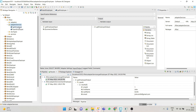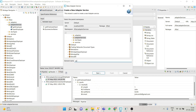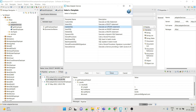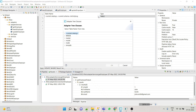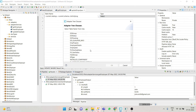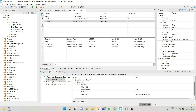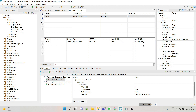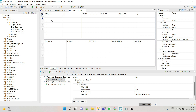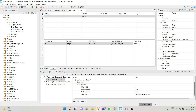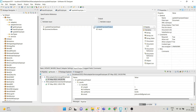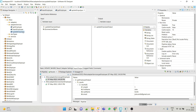Now we'll see the update adapter service. Go to the adapter service folder, right-click, and give the name as 'update employee'. Select the adapter type, select the adapter connection name, choose 'Update', and click Finish. Here again we have to select the table. Go to the Update section — let's say we want to update only the email address. The WHERE condition is based on the primary key, which is employee ID, so we select employee ID and give the input name as 'employee ID'.